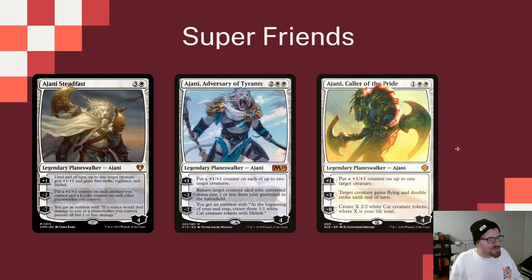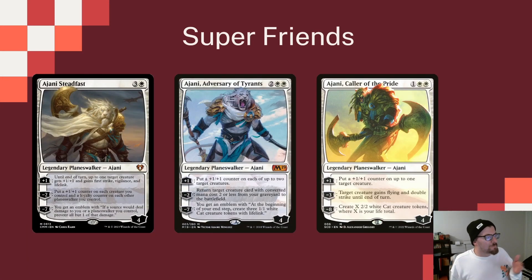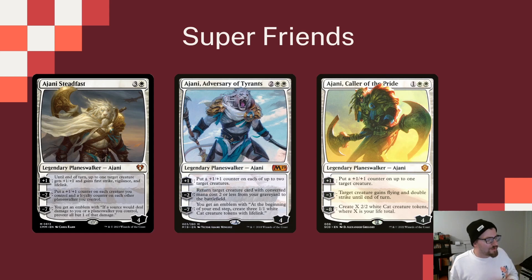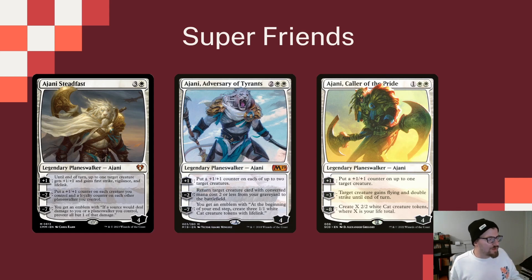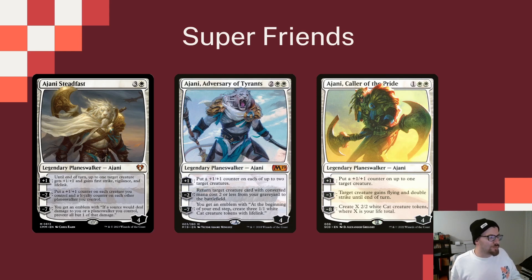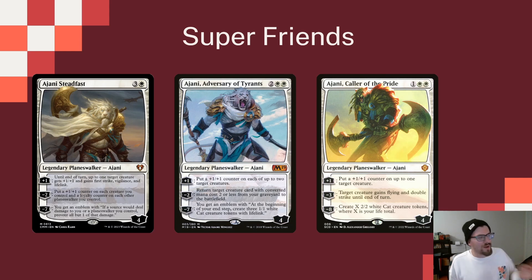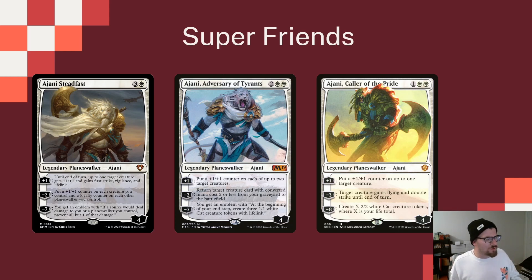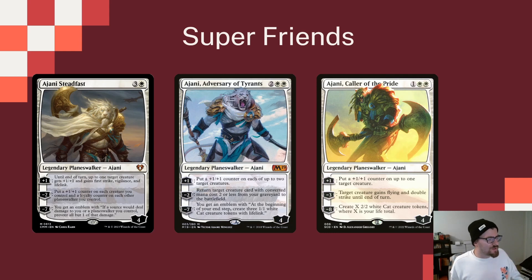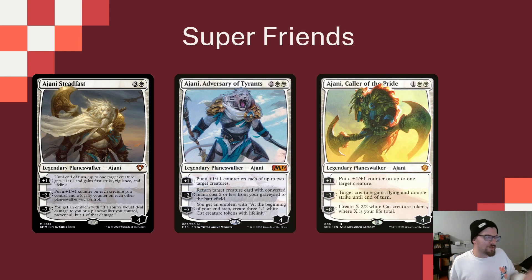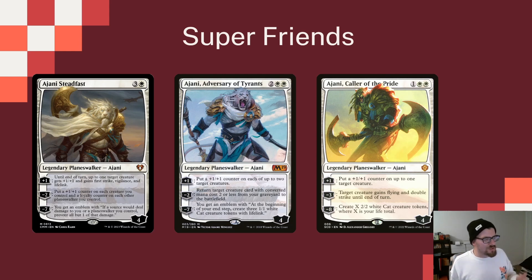And Ajani Steadfast, getting into our Super Friends portion. A four mana, four loyalty Planeswalker. Plus one gives up to one target creature plus one, plus one, and first strike, Vigilance, and Lifelink. The minus two puts a counter on each creature you control, and a loyalty counter to the Planeswalker you control. A great ability when we have the six Ajani Planeswalkers we're playing in the deck. And the minus seven ultimate says, if a source you control will deal damage to you or a Planeswalker you control, prevent all but one of that damage. So protecting us and our Planeswalkers.